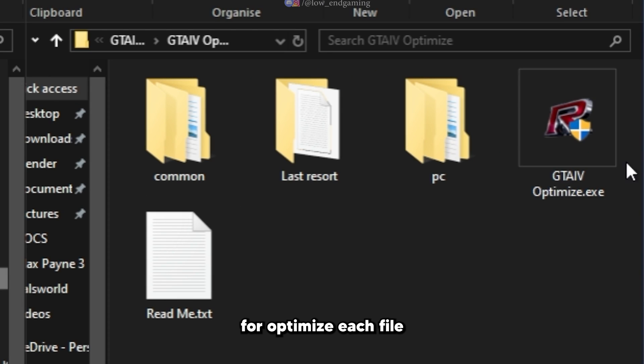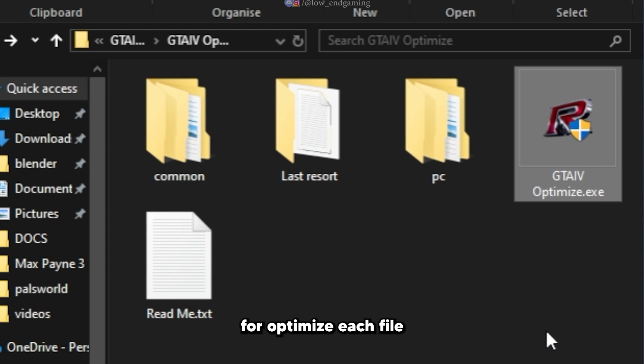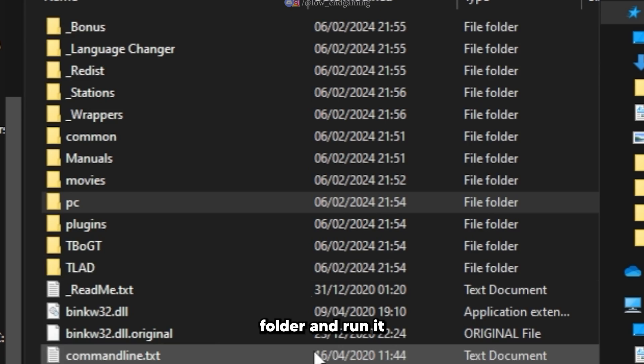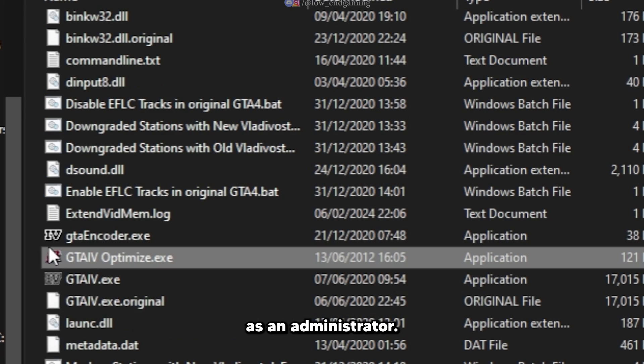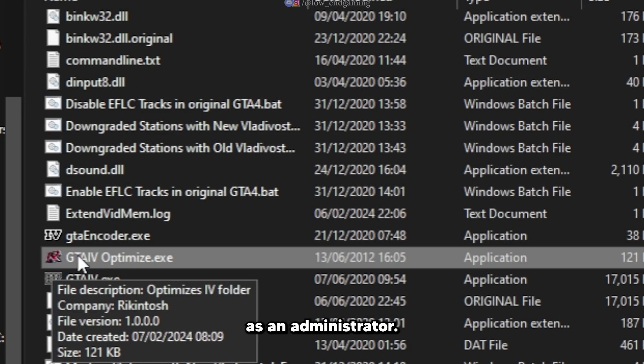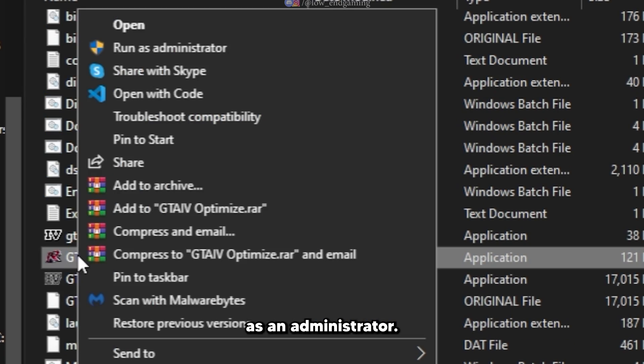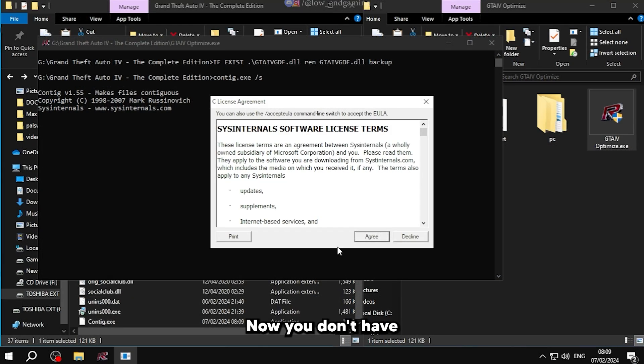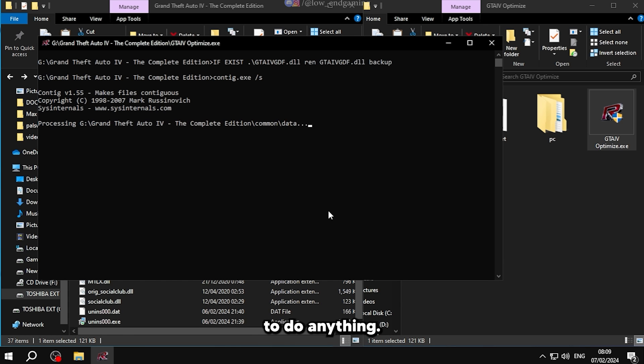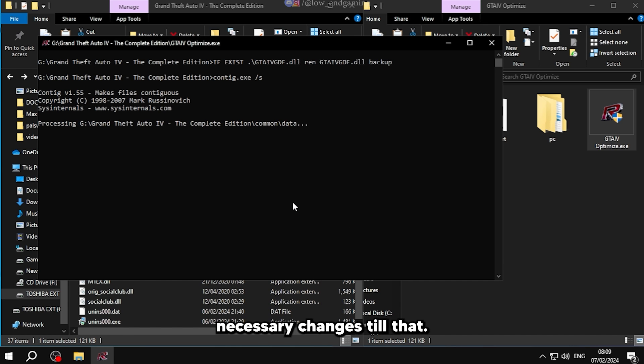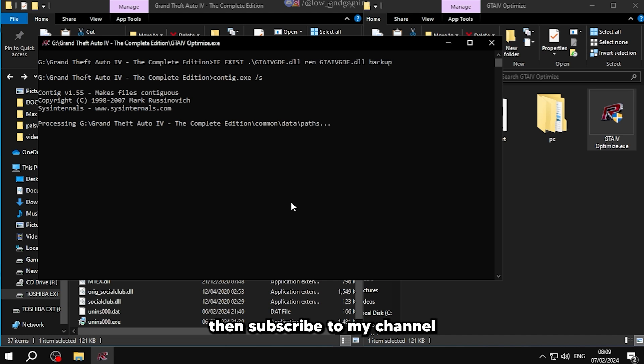Copy the GTA 4 optimize exe file and paste it in the root folder and run it as an administrator. You don't have to do anything. It will take some time and do all the necessary changes. Till that, if my videos help you, then subscribe to my channel for more.